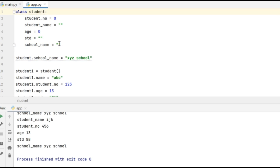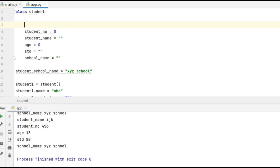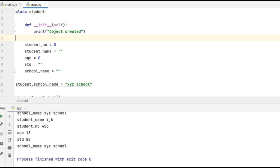Inside the class, we can also give the constructor method __init__ that will be automatically called when a new class object is created. This is how I define the constructor. The name of the constructor is __init__ and I am printing 'object created'.